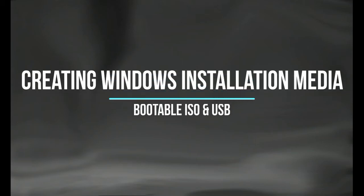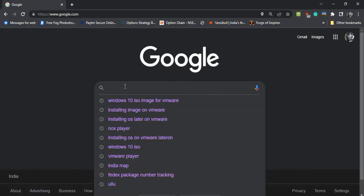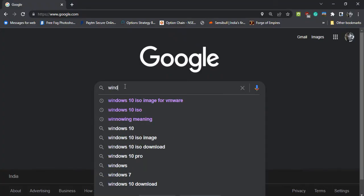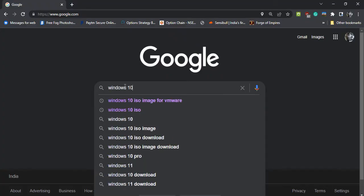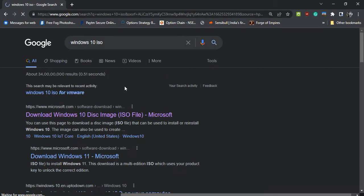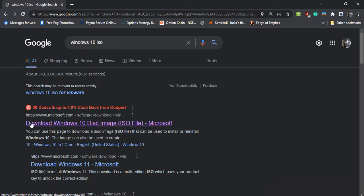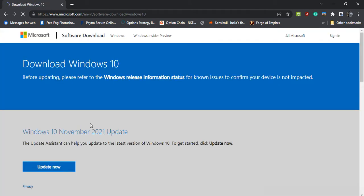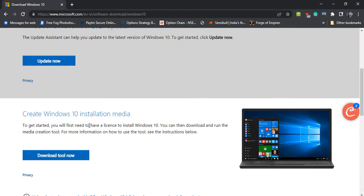Creating bootable installation media for Windows. We will use the official Windows Media Creation Tool. The tool can be downloaded from Microsoft's website. The link is also given in the description.